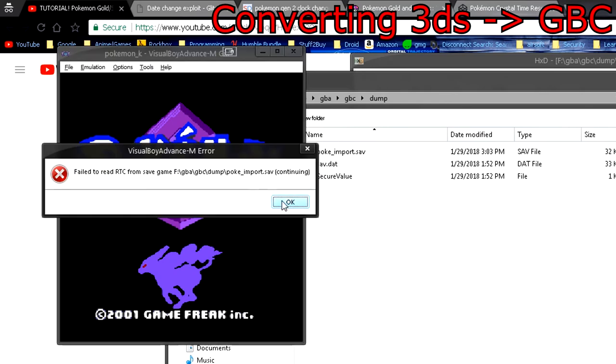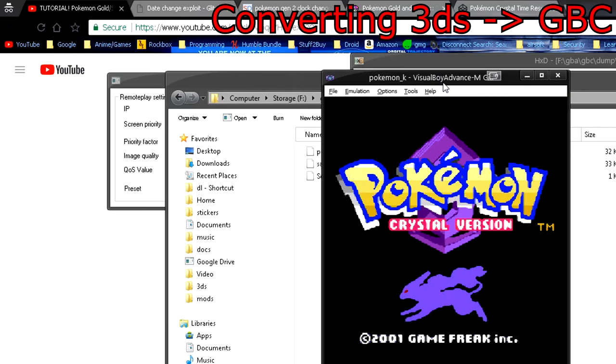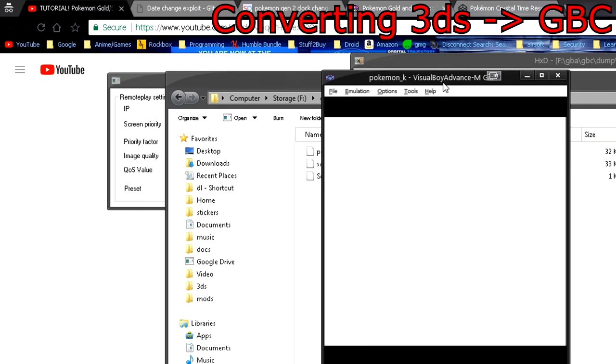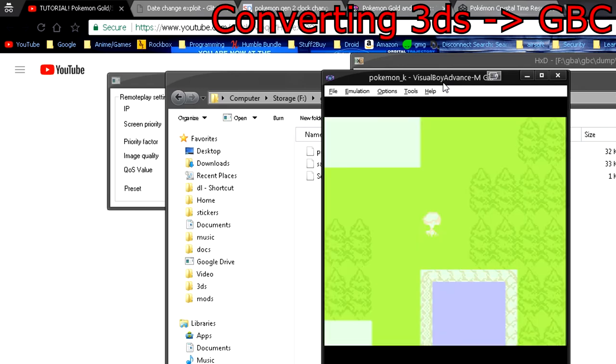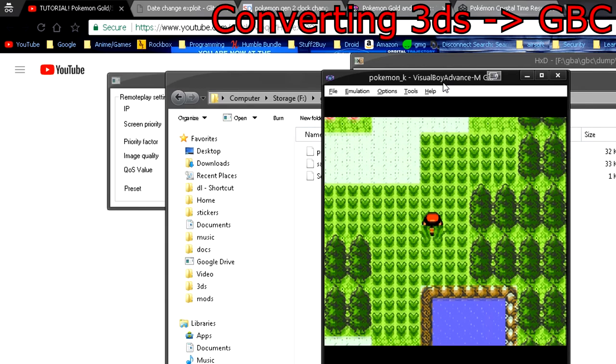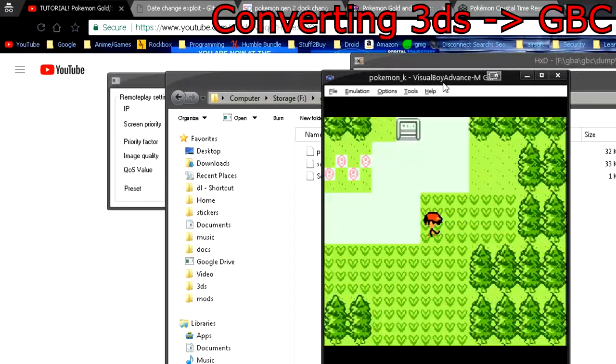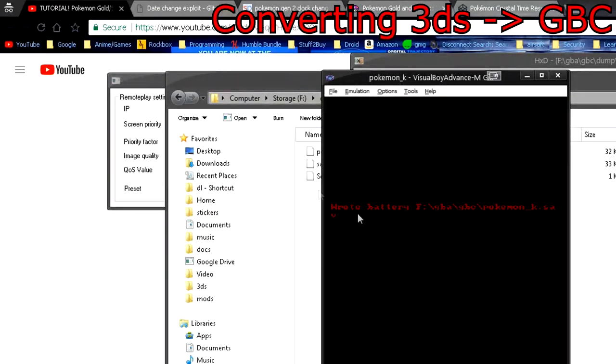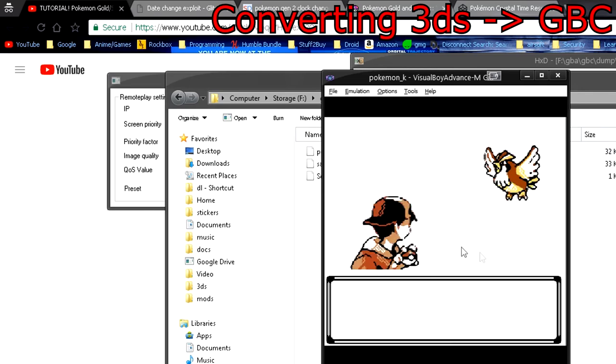Battery file. Go ahead and continue. It says you can't read the real time clock data, that's fine. And ta-da, it went ahead and loaded up our save file. So yes, if all you want to do is transfer your save file one way from your 3DS to your computer or cartridge, that's how you do it.